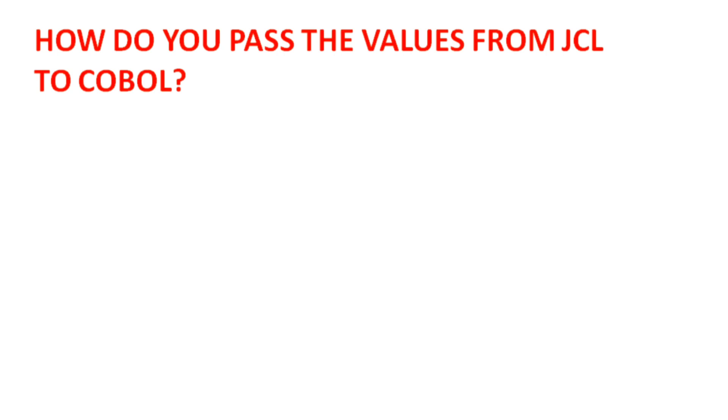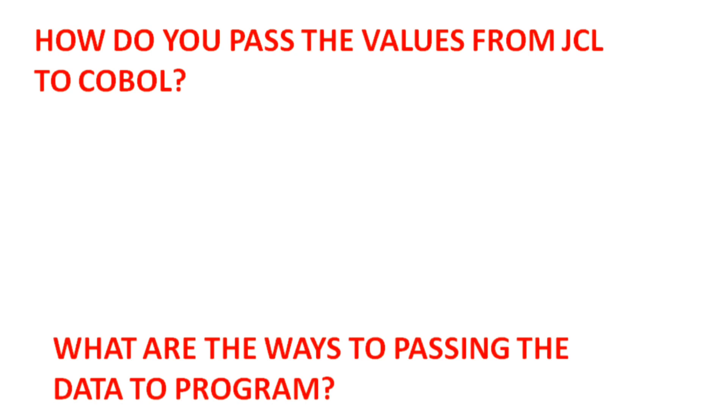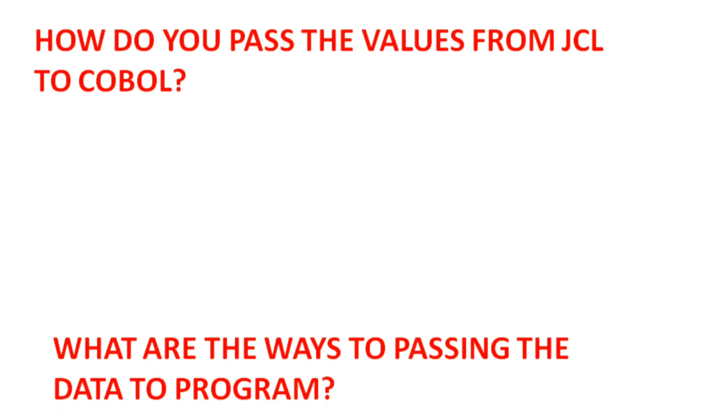What is the way to pass data to the program? The COBOL program receives data using program to program, or we can pass data from JCL to the program through the PARM parameter, or by accepting the values. So we can say there are three ways of passing data: from PARM parameter of JCL, from program to program, and by accepting values.